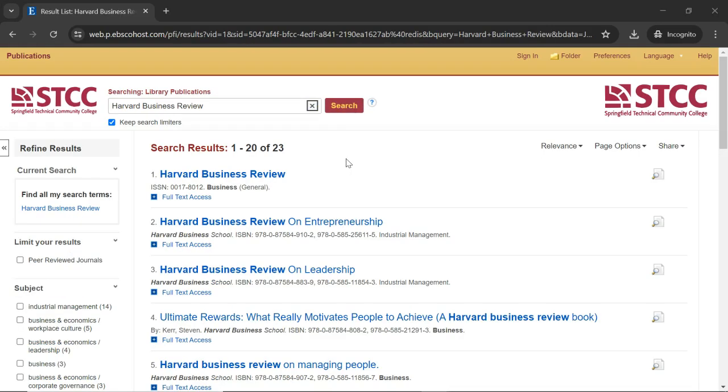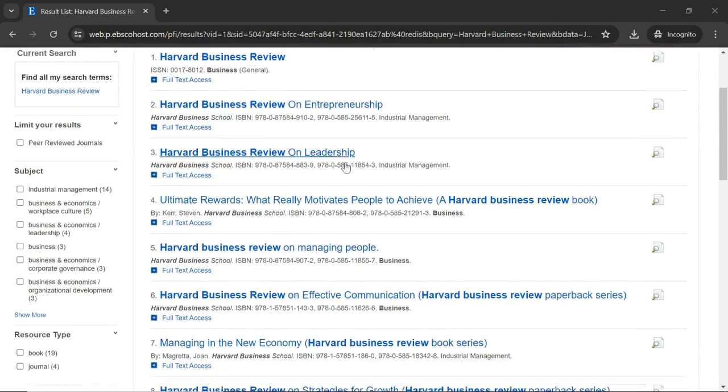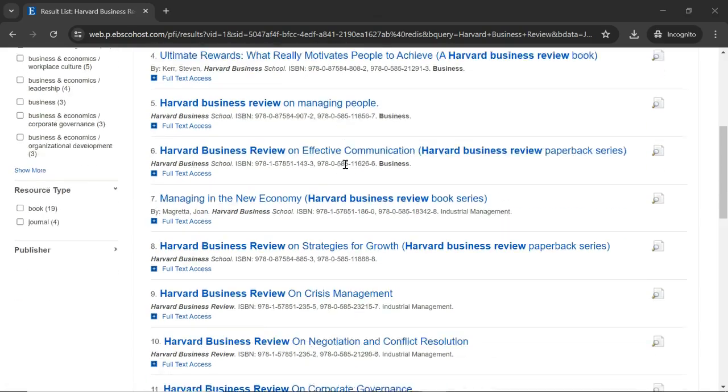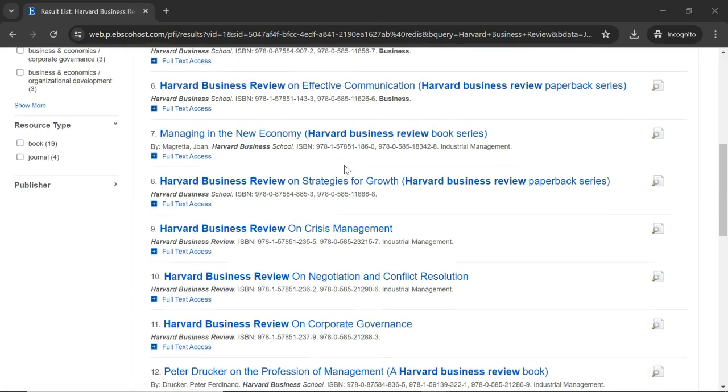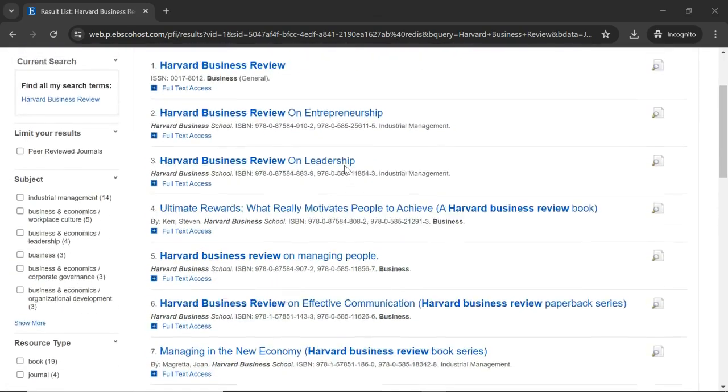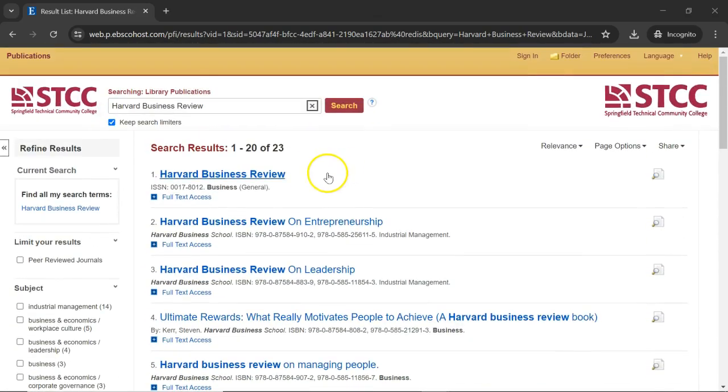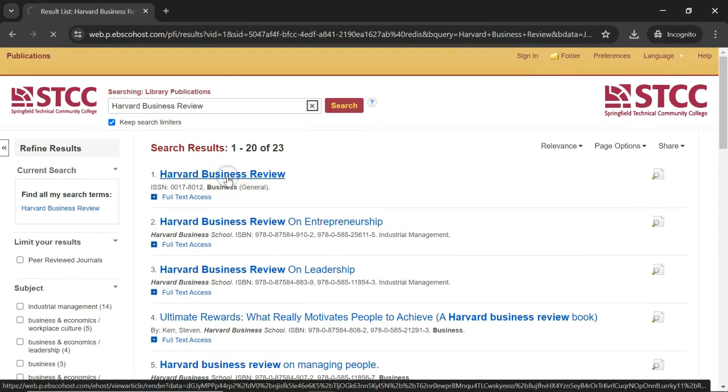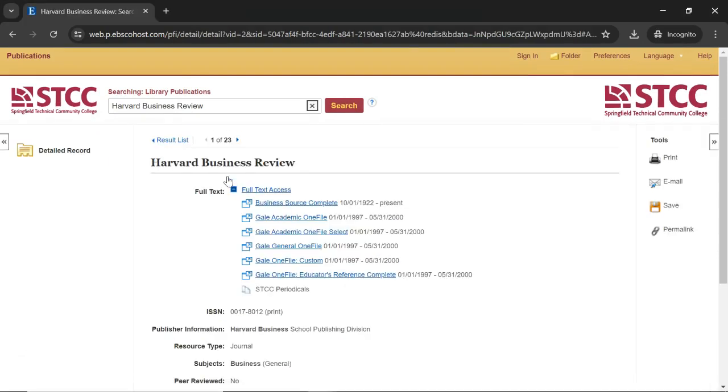You will see more than 20 listings of various HBR publications. Click the first one to access full-text articles from Harvard Business Review.